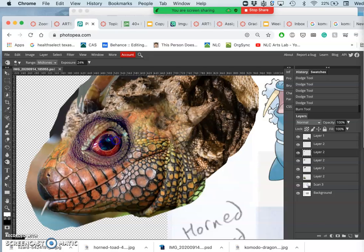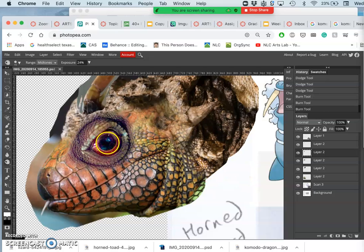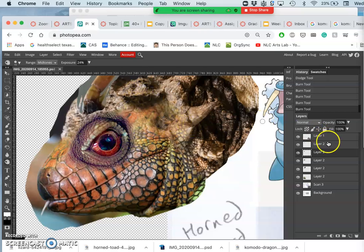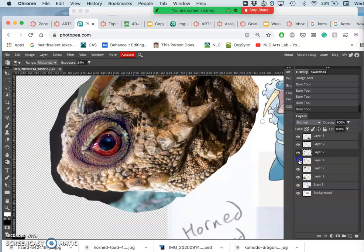These are all on different layers, so at any time I can play with the opacity of them, turn them on and off.